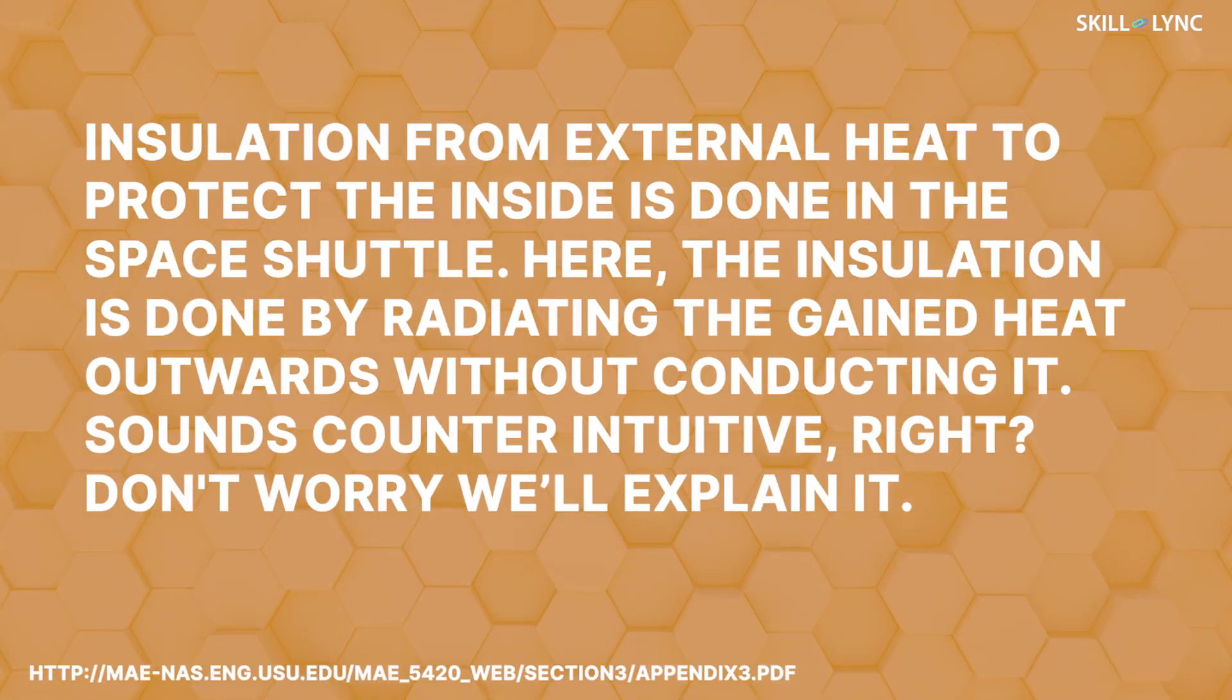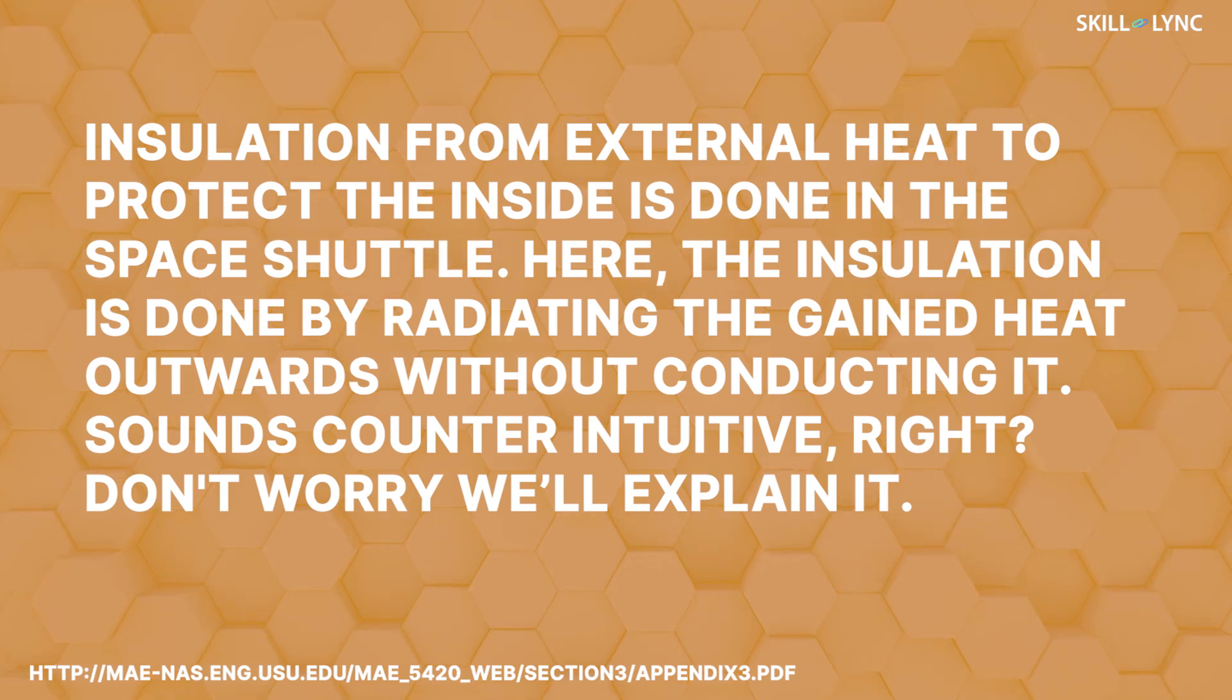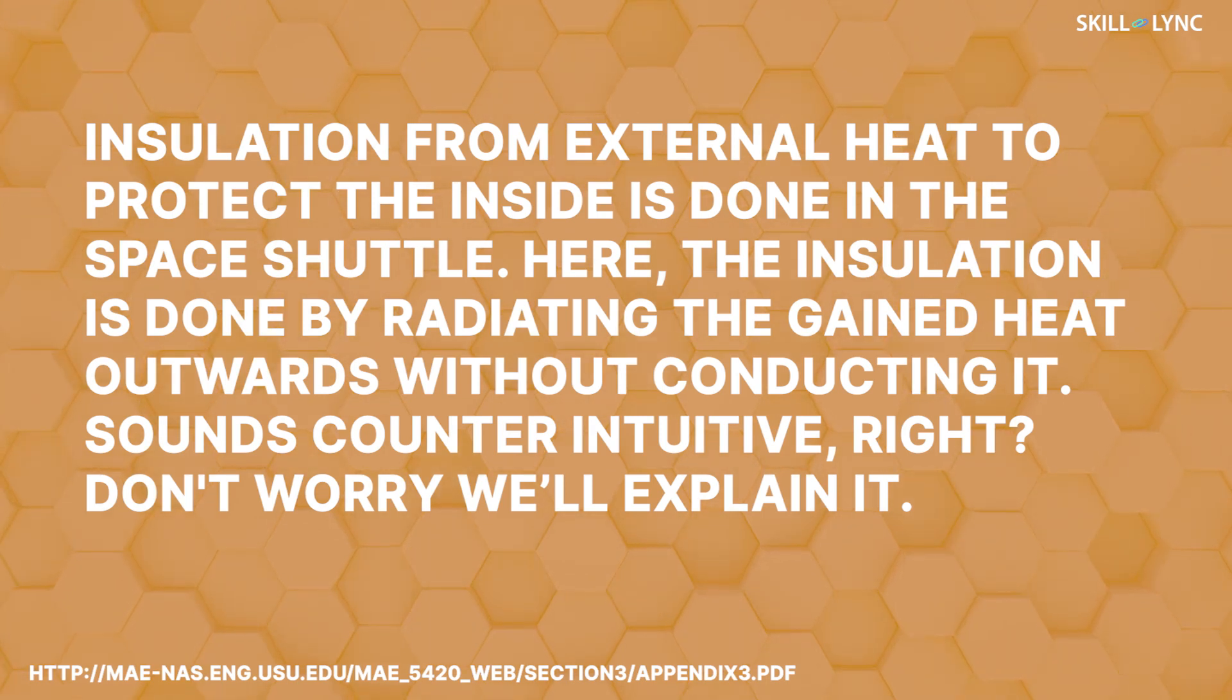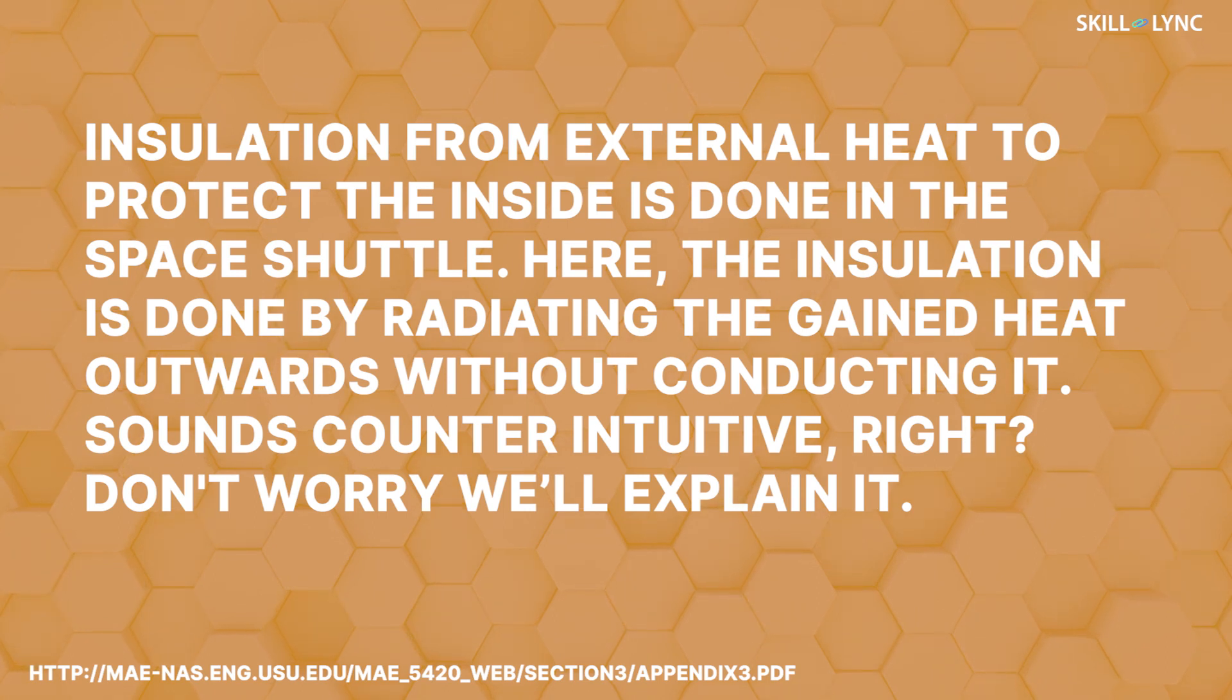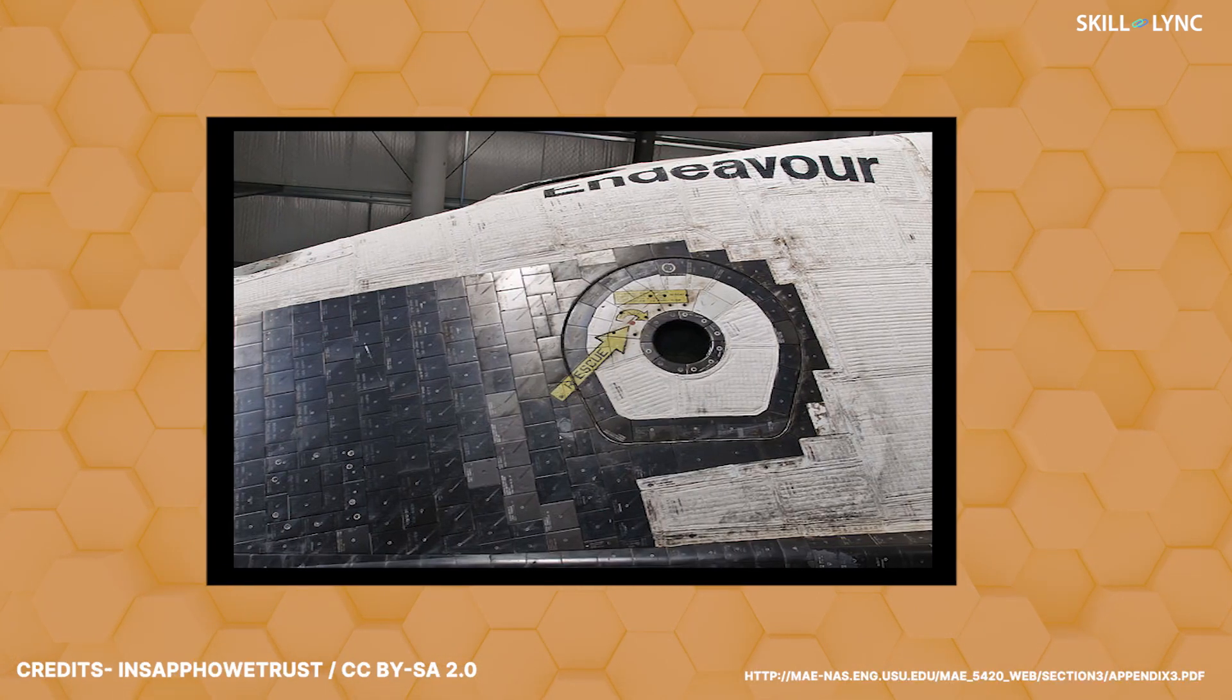Here the insulation is done by radiating the heat outwards without conducting it. Sounds counter-intuitive, right? Don't worry, we'll explain it. A great example for this are the heat tiles used on space shuttles.